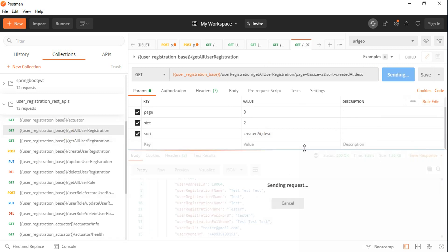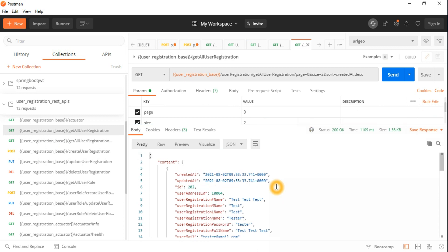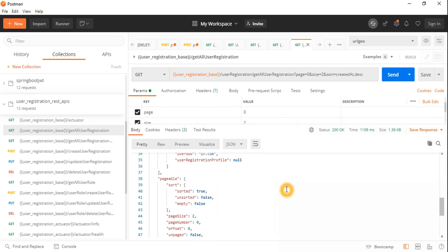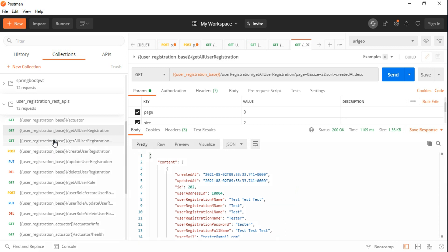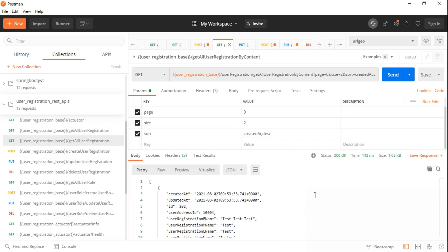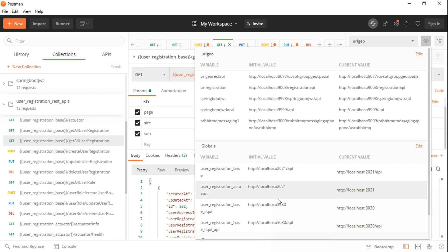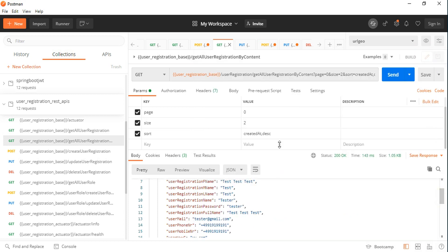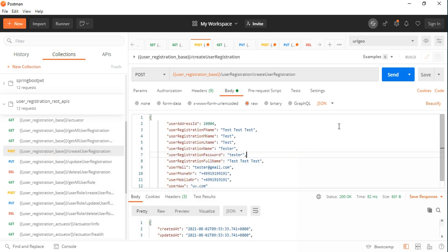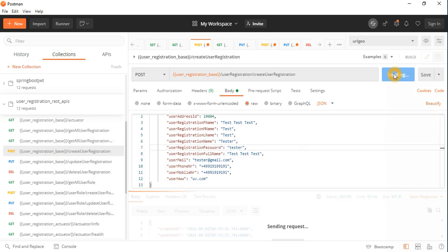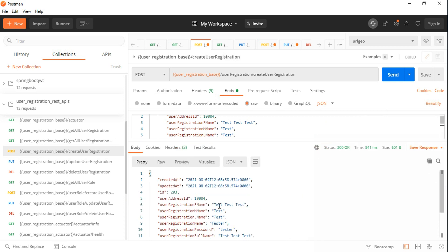The actuator info endpoint shows all components and health information as expected. We can see previous records with versions 2.201 and 202. Now let's create an additional record to verify everything is working. You can export these test cases for the testing or deployment team — they just import, change the port and URL, and it works automatically.